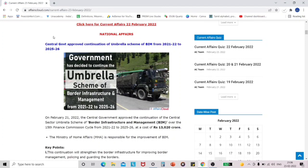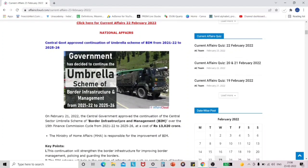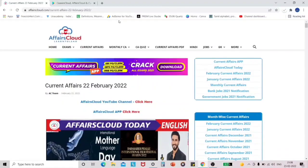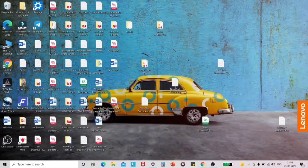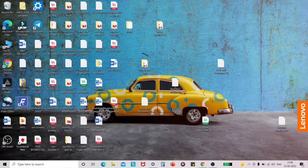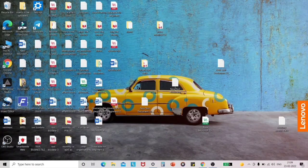If you purchase the course, you can download the PDF as shown earlier and save it to the laptop. Friends, the Affairs Cloud app is only available for Android — it is not available for laptop versions. That is why we cannot download the Affairs Cloud app on a laptop and can only use it on mobile phones.